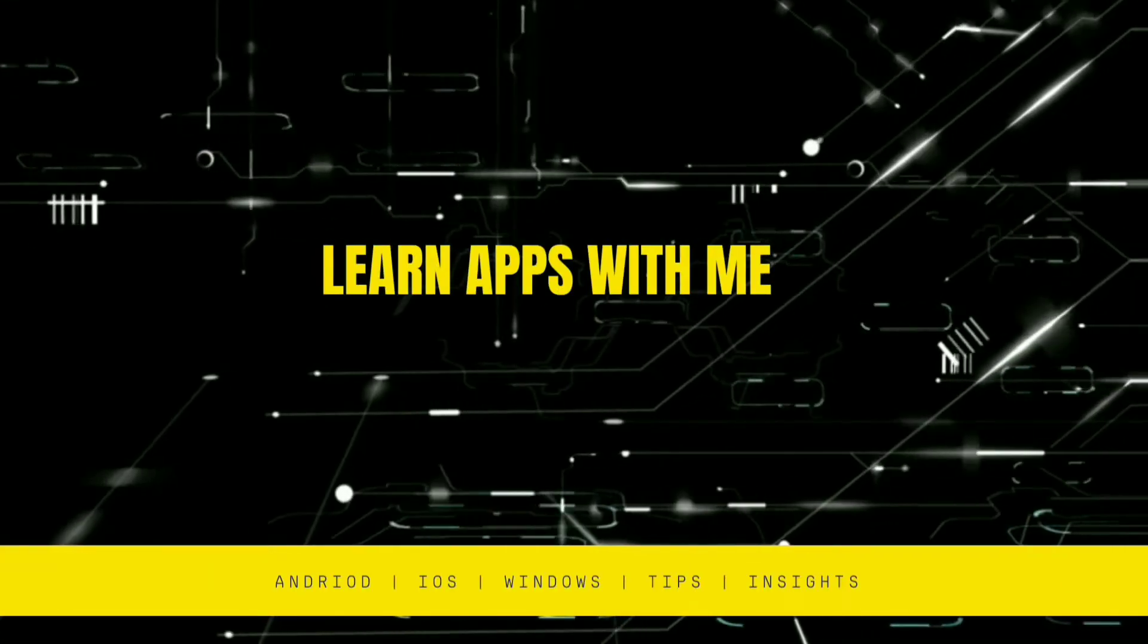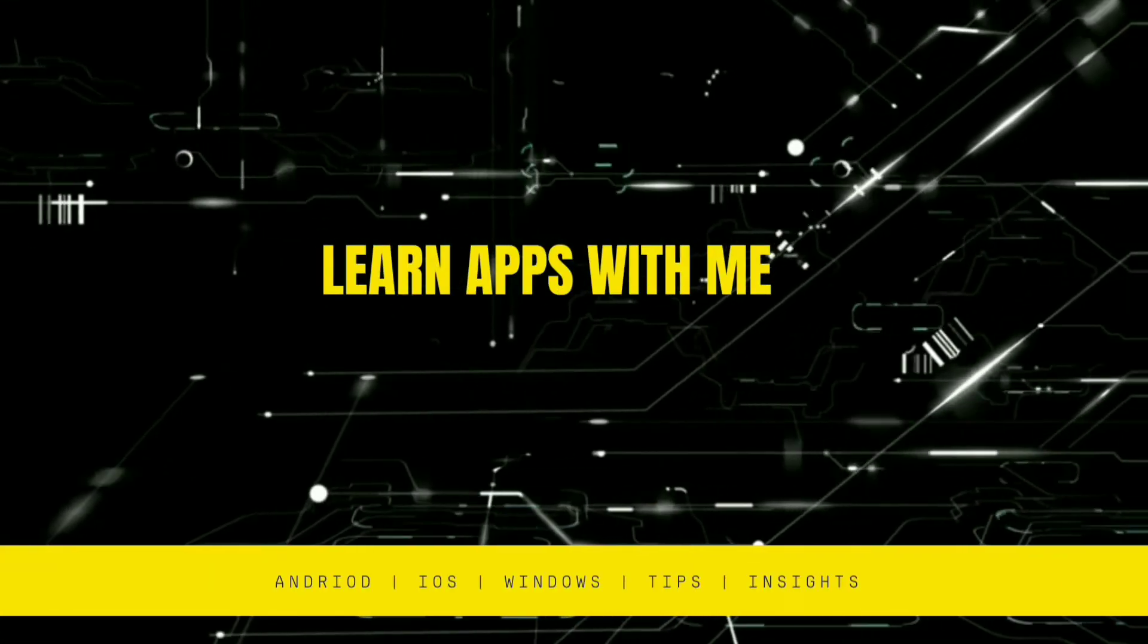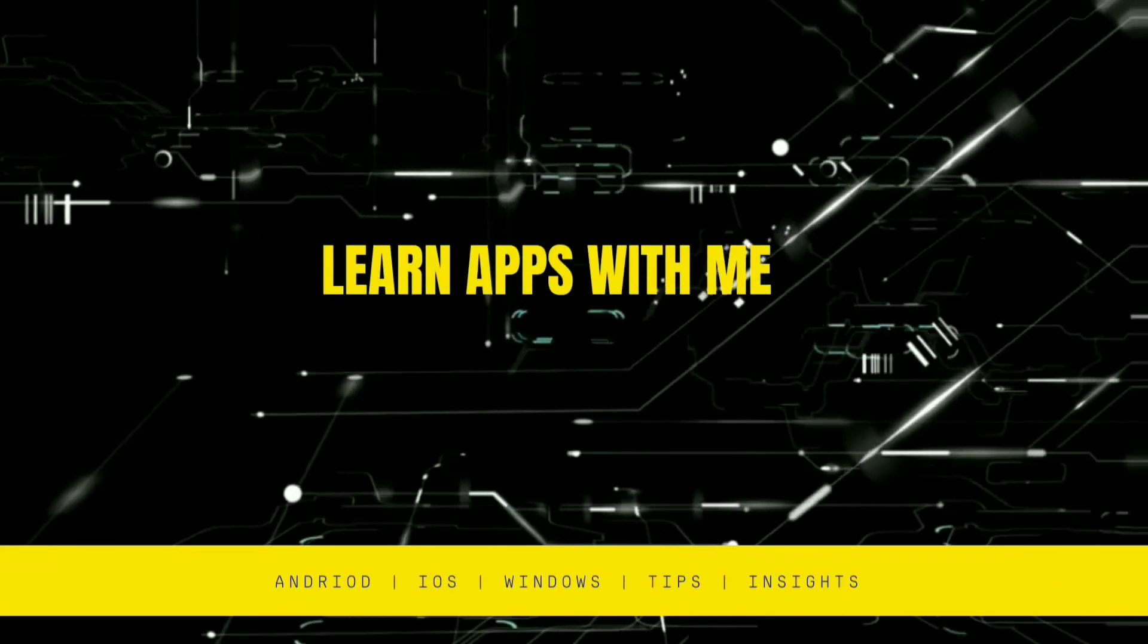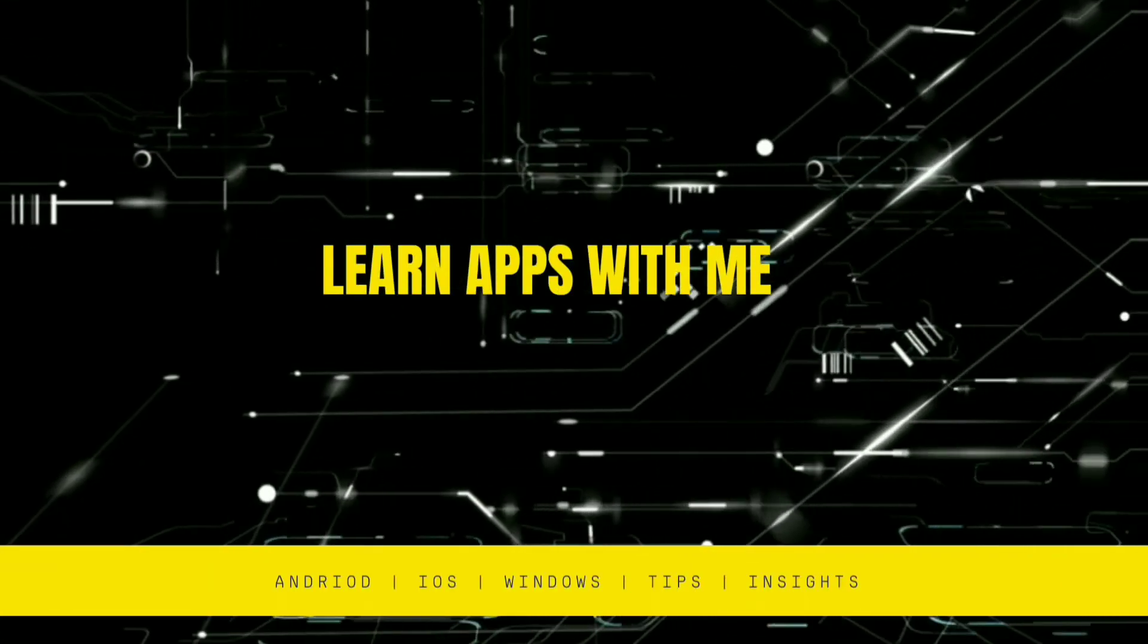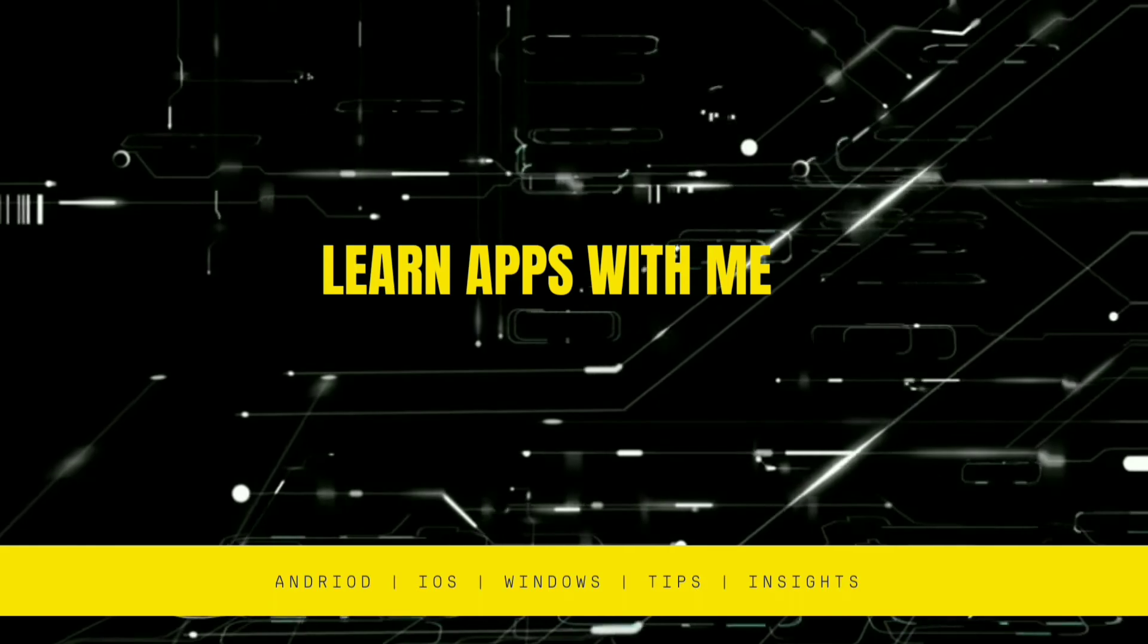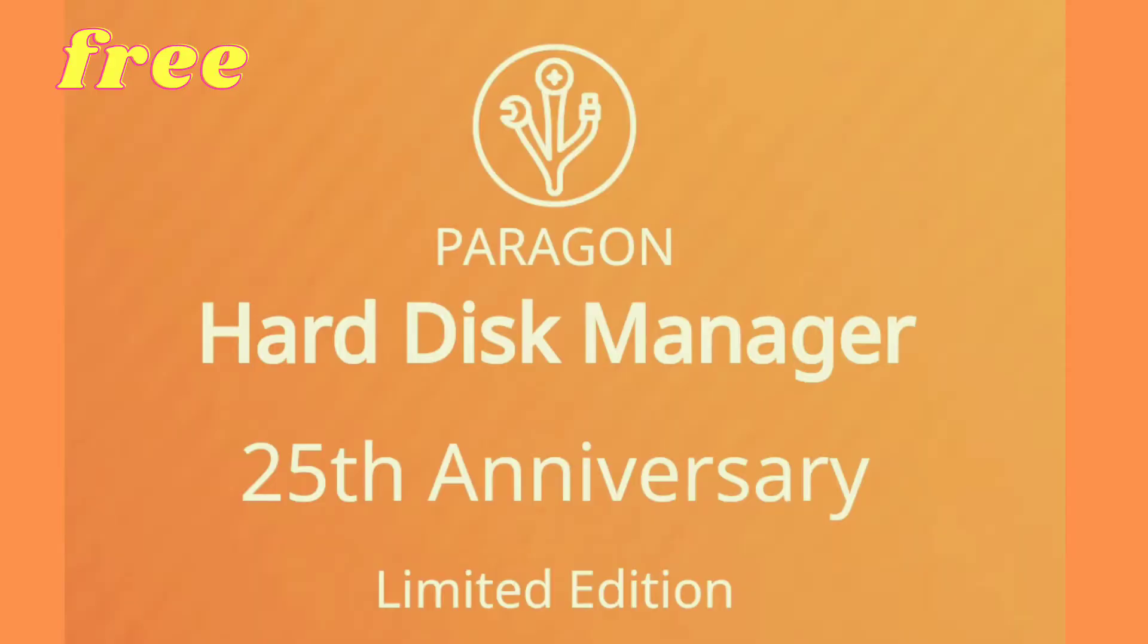Hello friends, welcome to my channel Learn Apps with Me. Today I'm going to show you a very good application, Paragon Hard Disk Manager, which is a useful tool to backup and restore your data on Windows machines.